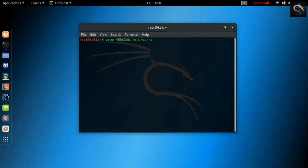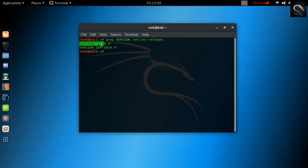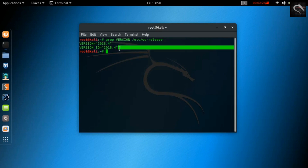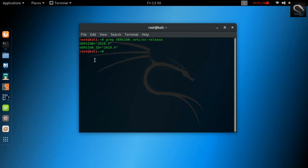If you already have a Kali installation you're happy with, you can easily upgrade in place as follows. If you come across any bugs in Kali, please open a report on our bug tracker. We'll never be able to fix what we don't know about.